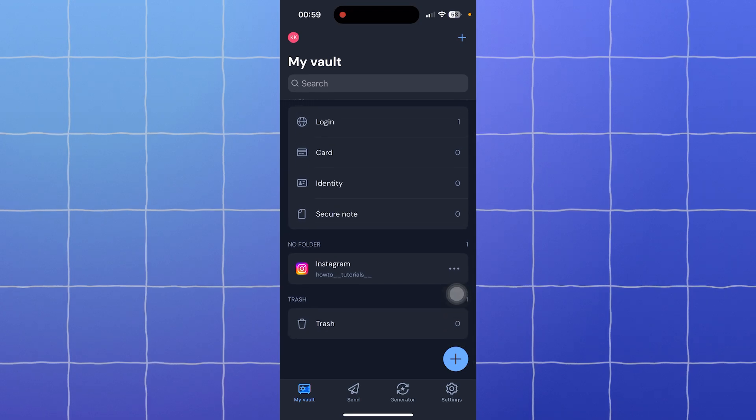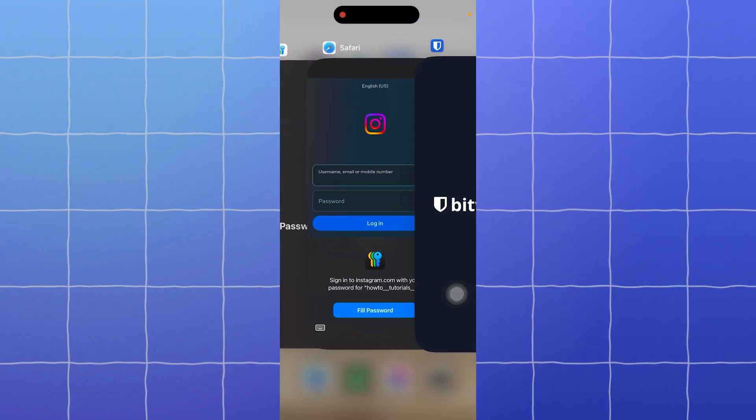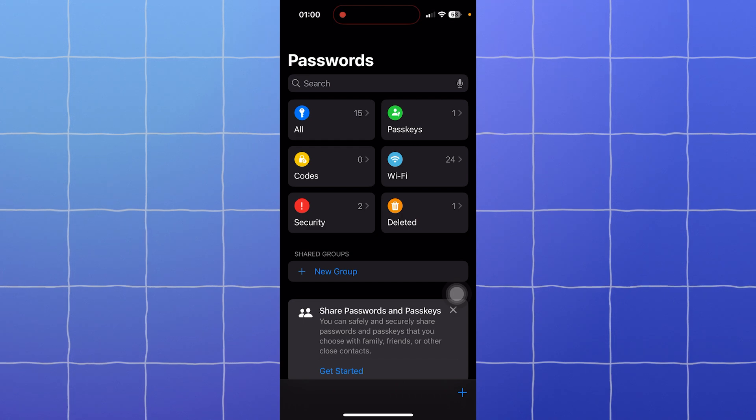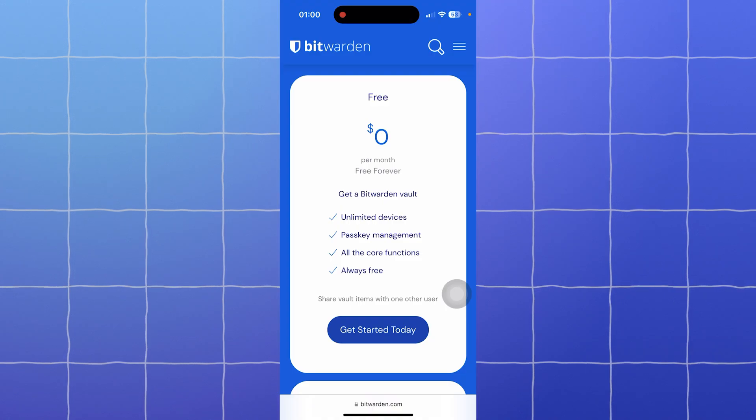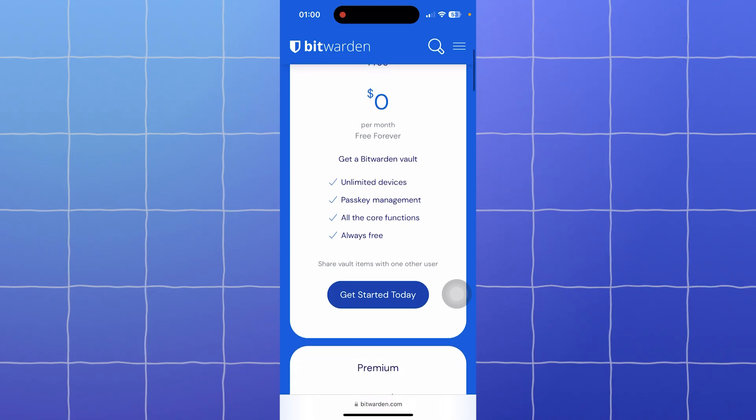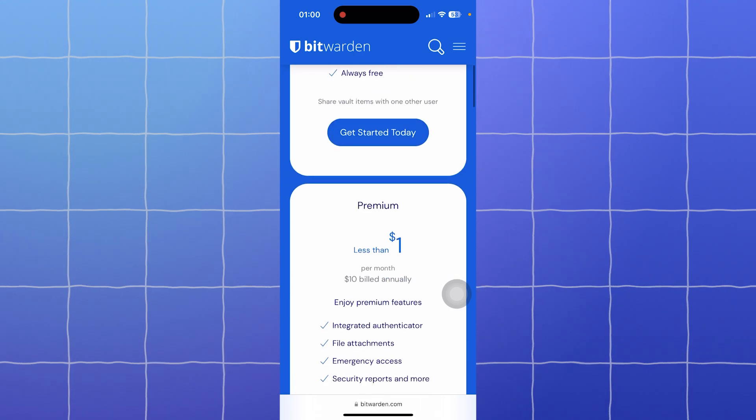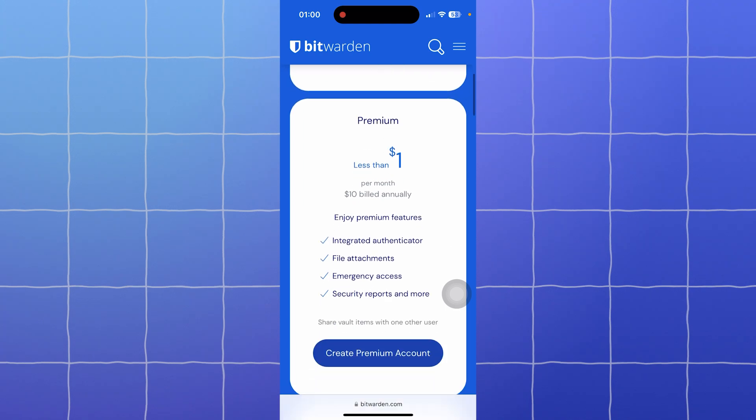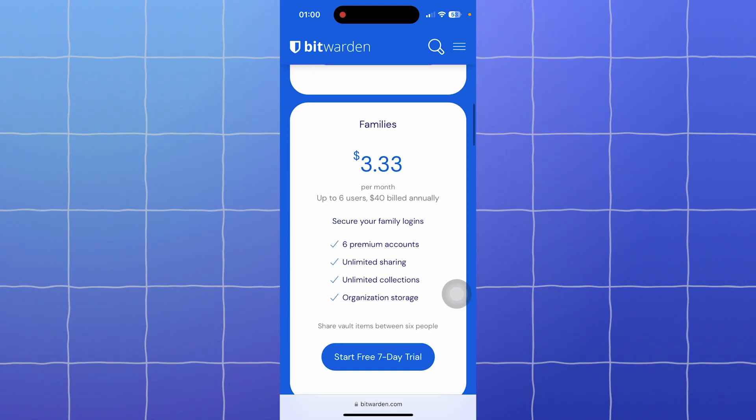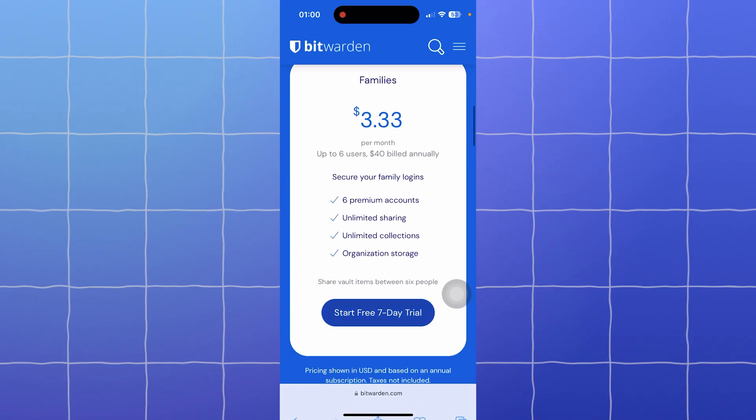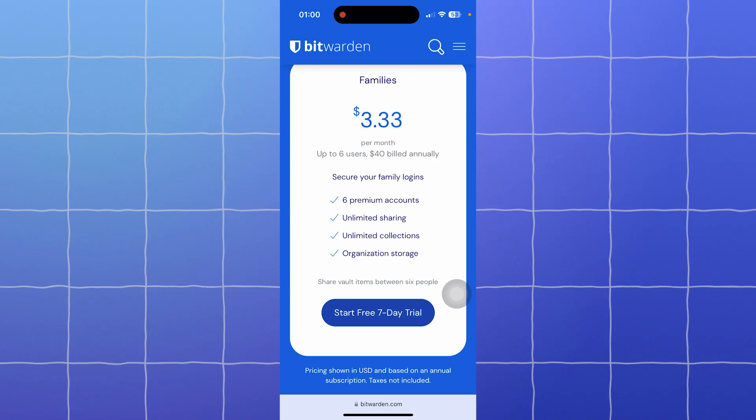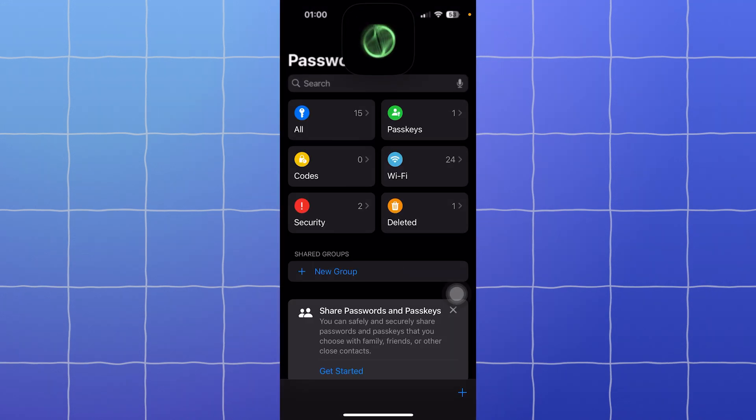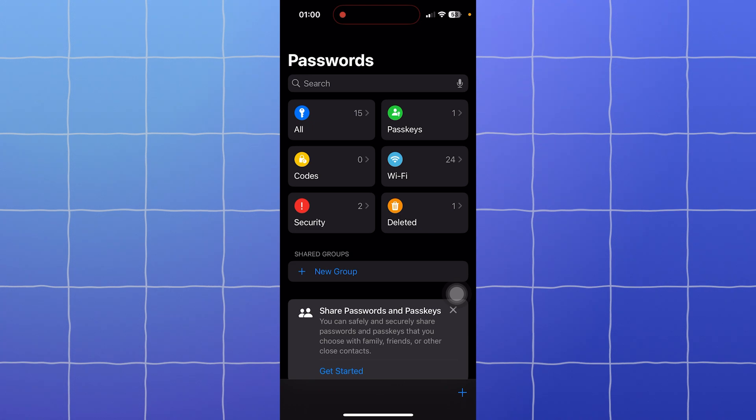Now let's talk about cost. Apple Passwords is free for all Apple users—no subscriptions, no hidden fees. Bitwarden has a free tier with unlimited passwords across all your devices. But if you want extra features like advanced two-factor authentication or password health reports, the premium plan is just $10 per year. There's also a family plan for $40 per year for up to six users. If you're looking for a completely free option and use only Apple devices, Apple Passwords wins. But Bitwarden is affordable and offers great value, especially for cross-platform use.